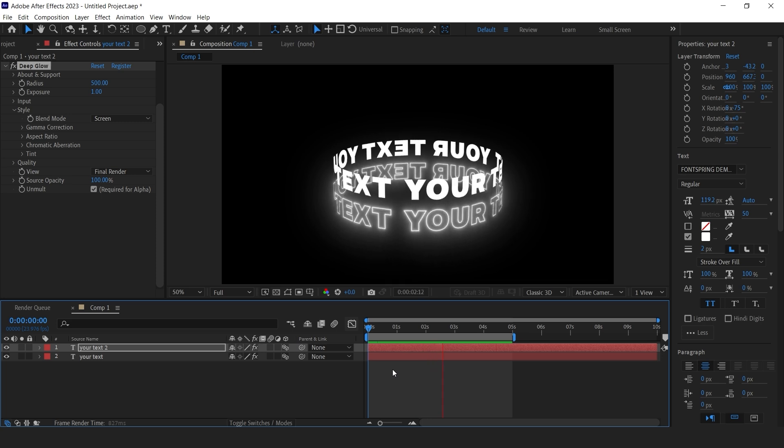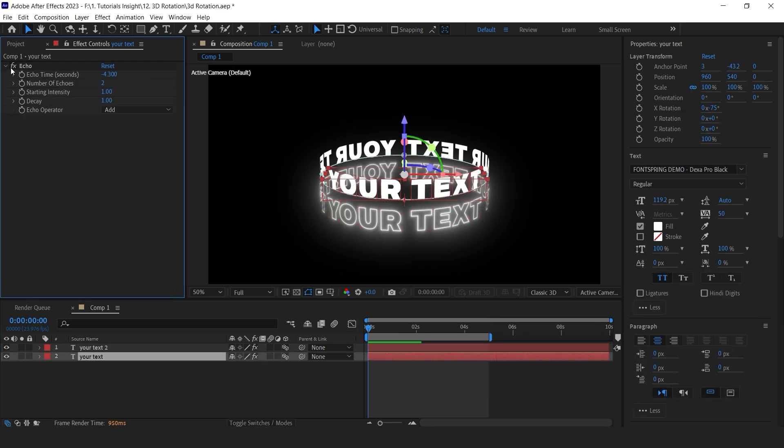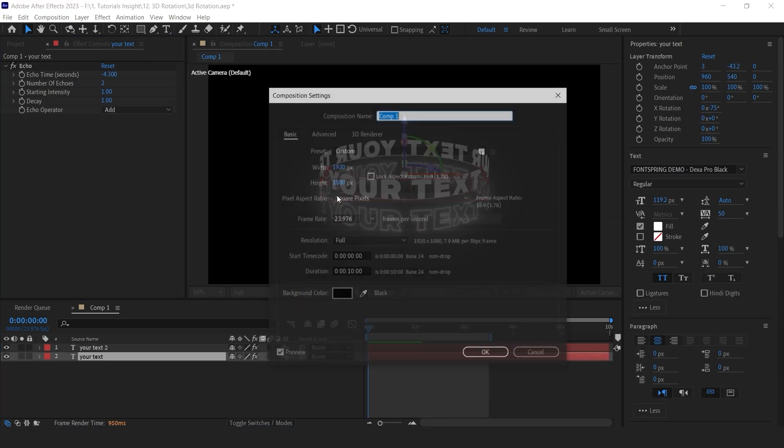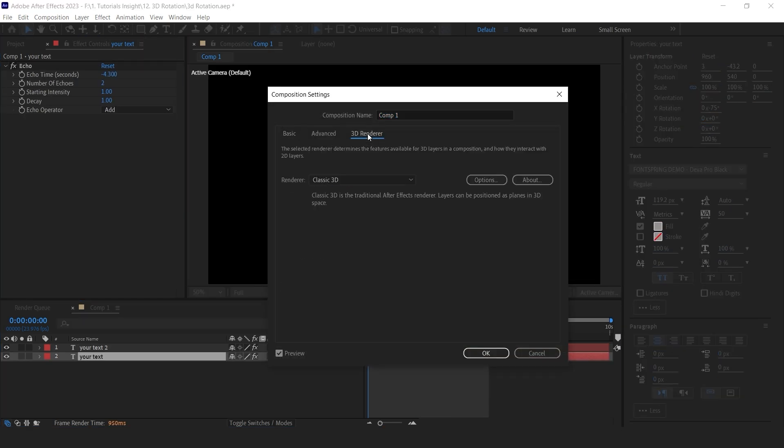If any case this 3D effect is not working for you, go to composition settings and make sure your renderer is set to classic 3D.